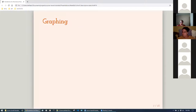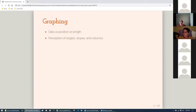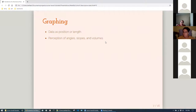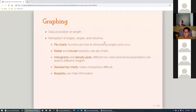Moving on to graphing — the third topic. The book discusses a couple of principles. One is showing data using position or length rather than angle or area. The obvious example where this is violated is pie charts. Related to this, humans don't perceive angles and volumes very well, so a pie chart that shows 75% can look much larger than it is because our brains interpret area differently.